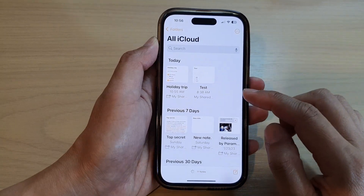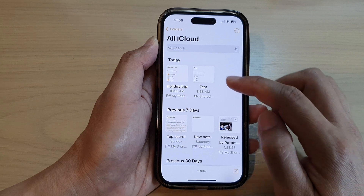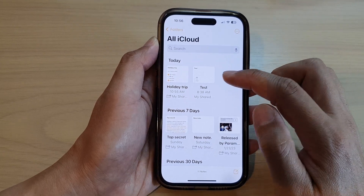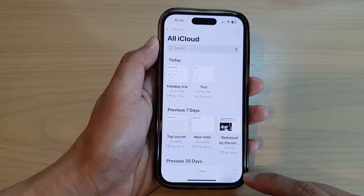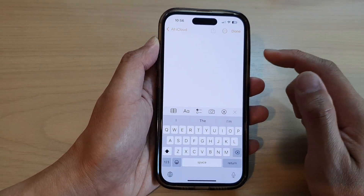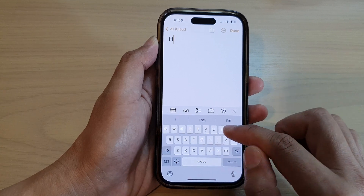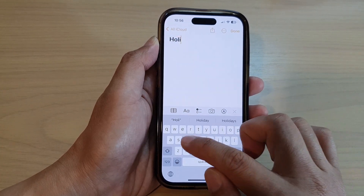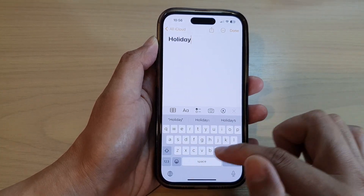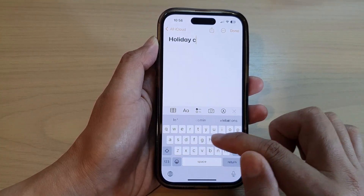Then in here, you can open up an old note or you can create a new note. Let's say we're going to create a holiday checklist.